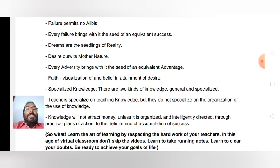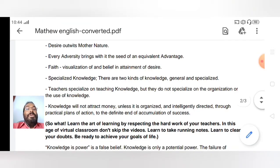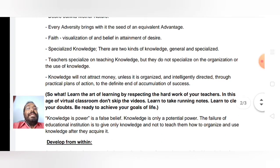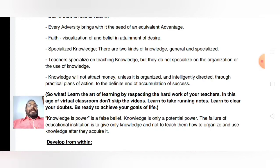Teachers specialize in teaching knowledge, but they do not specialize in the organization and use of knowledge. Knowledge will not attract money unless it is organized and intelligently directed through practical plans of action to the definite end of accumulation and implementation of success.